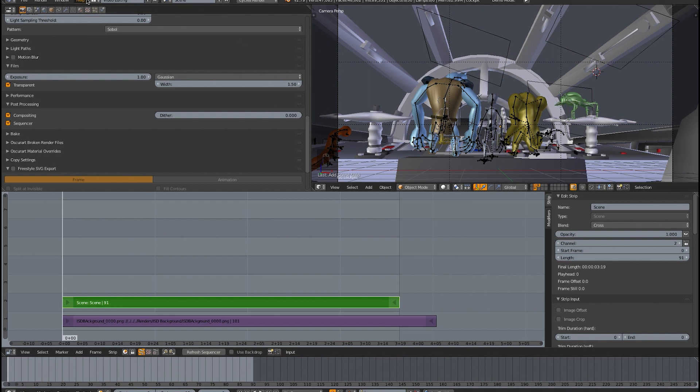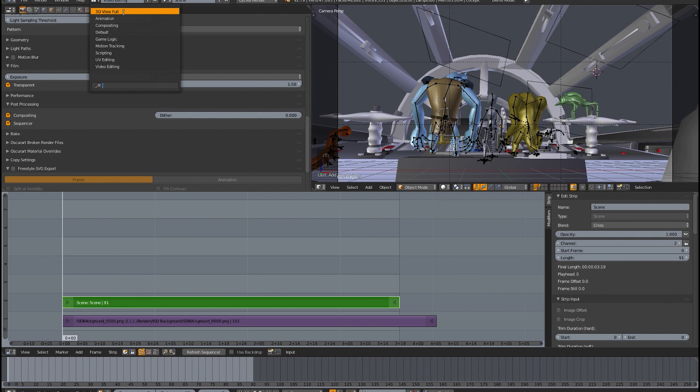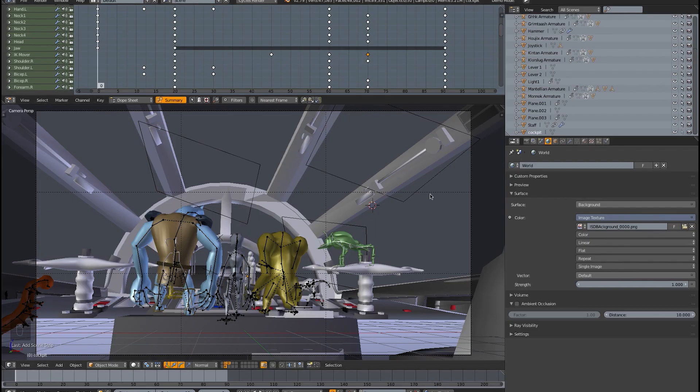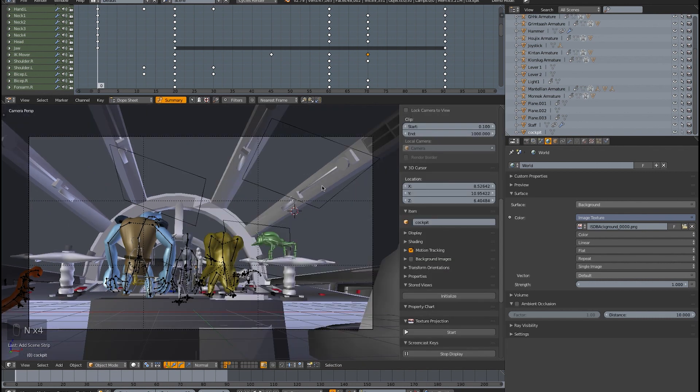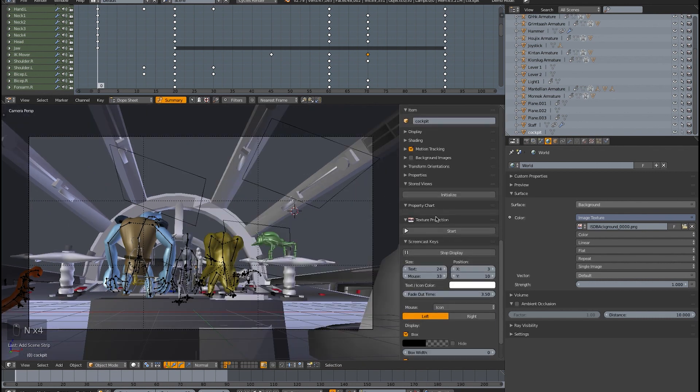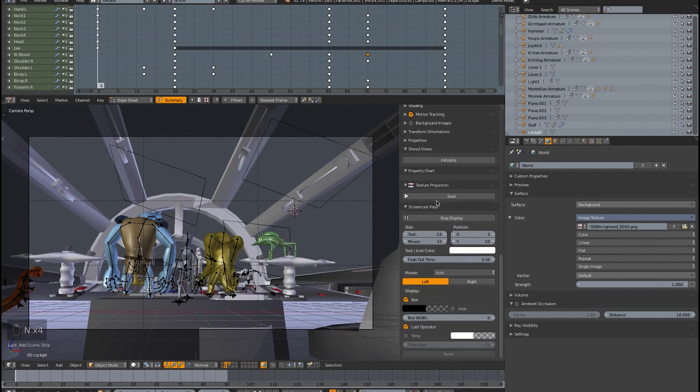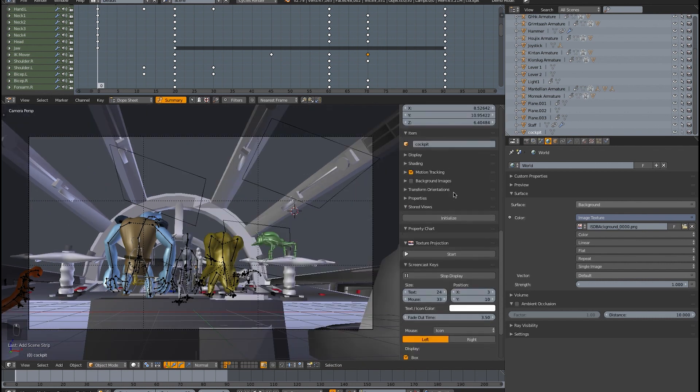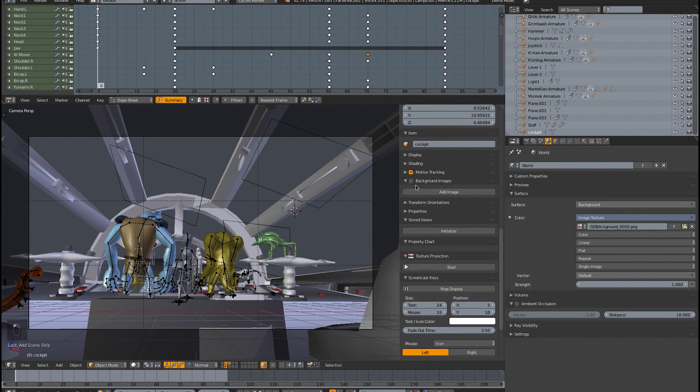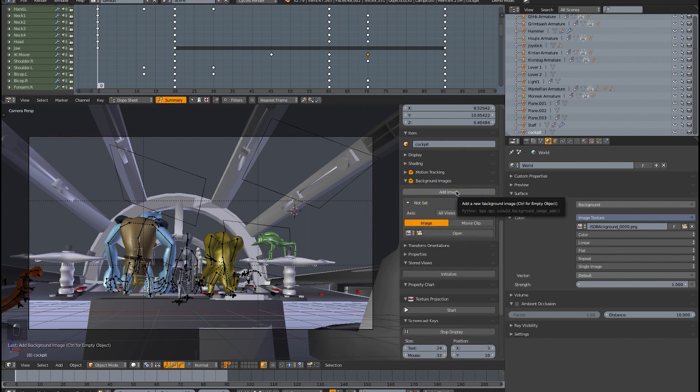If you were to be working with this and you wanted to see the background image as you're working, maybe you want to synchronize with what's going on in the outside world, you can easily add a background image, just hit N here, and go down under display, under background images here. You have to checkmark that to make it active, then you can add an image.